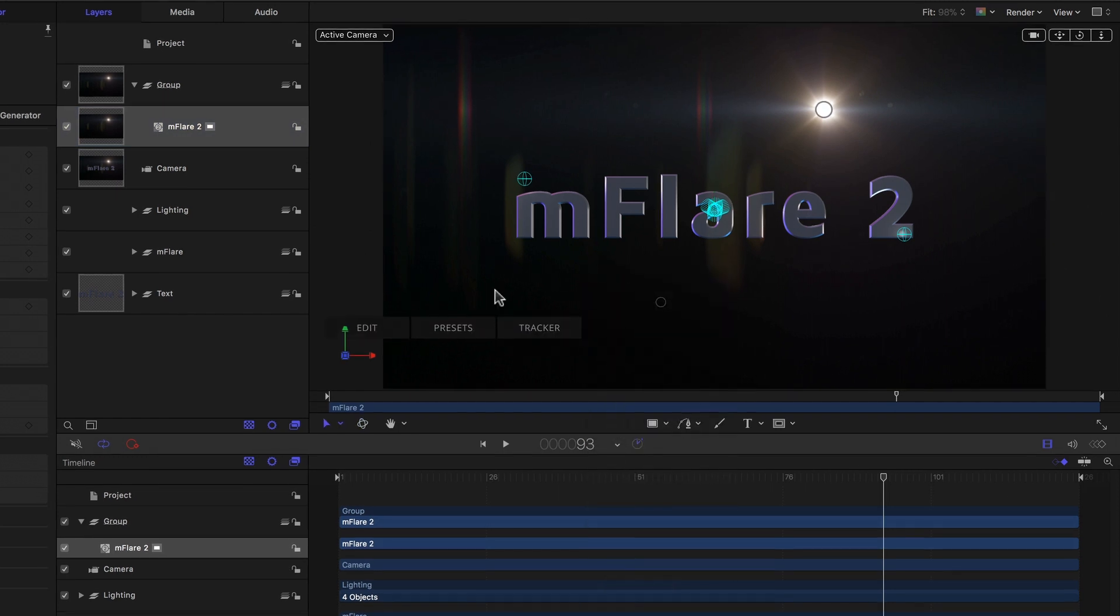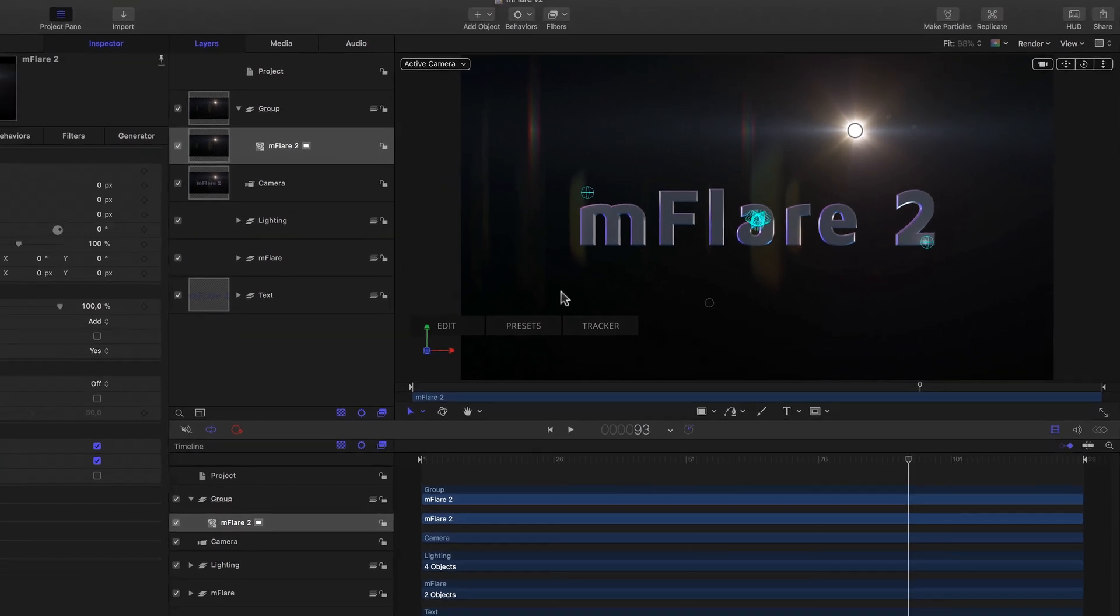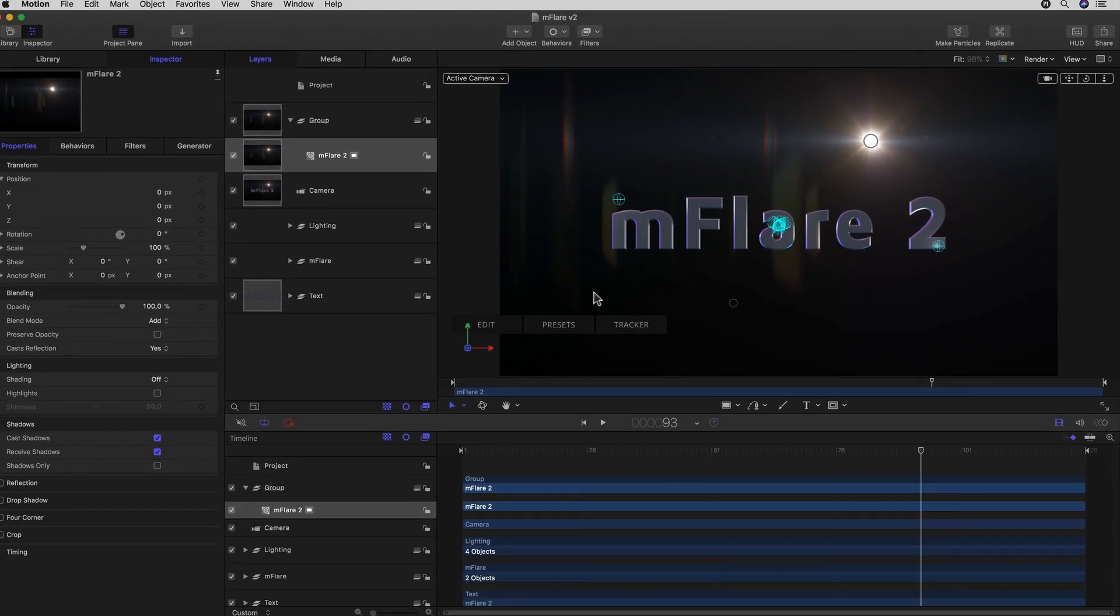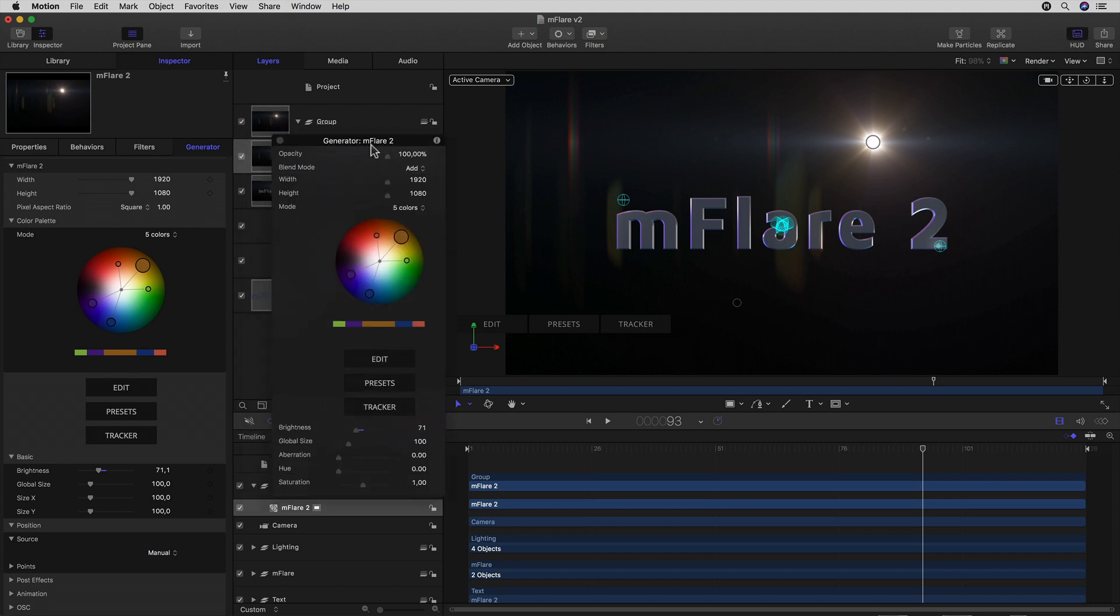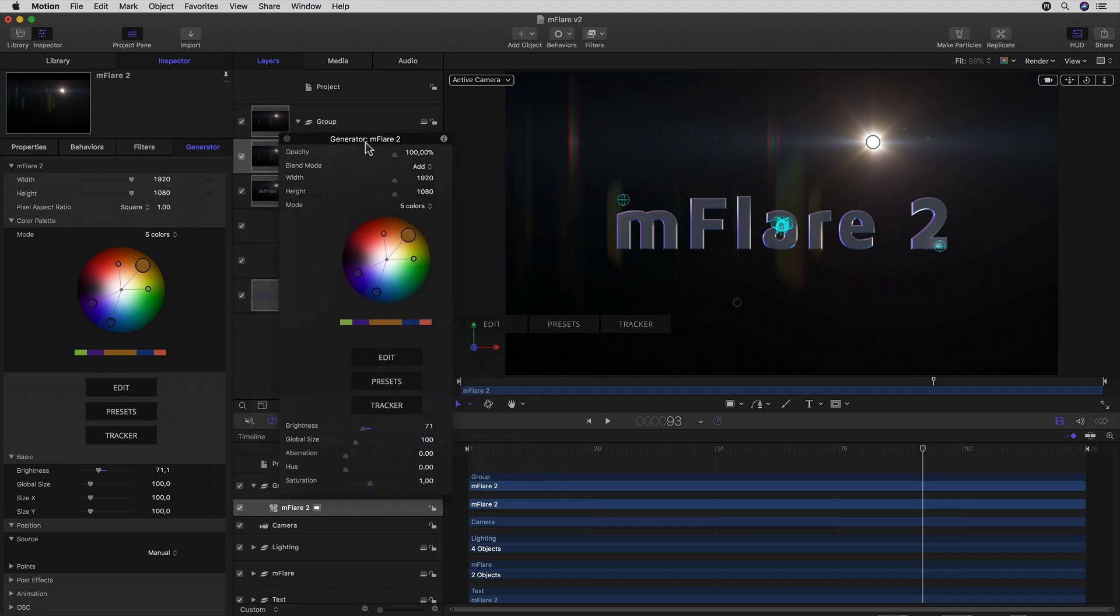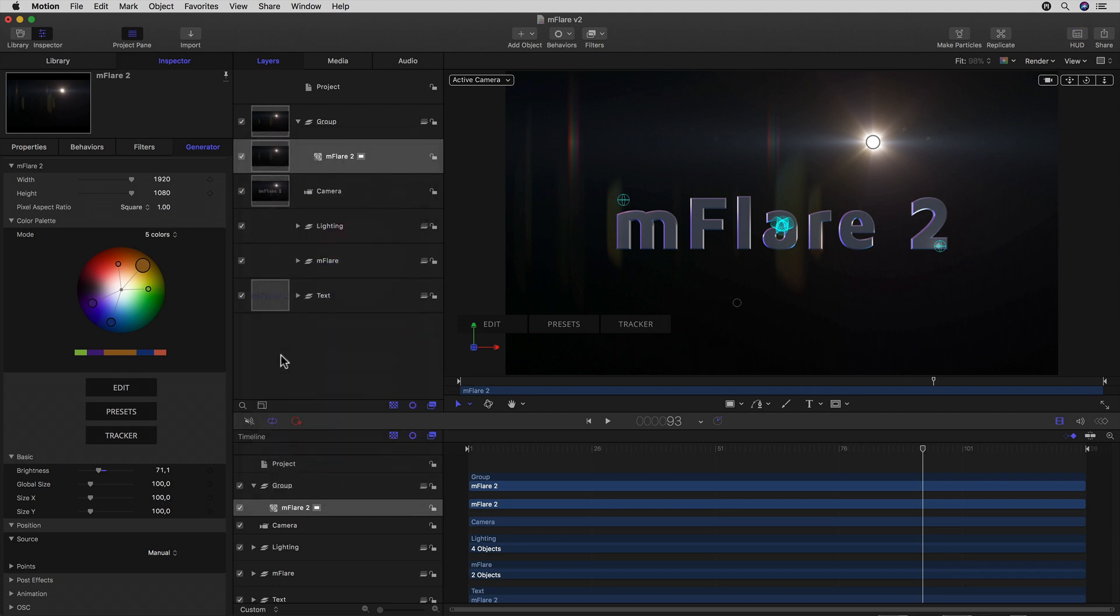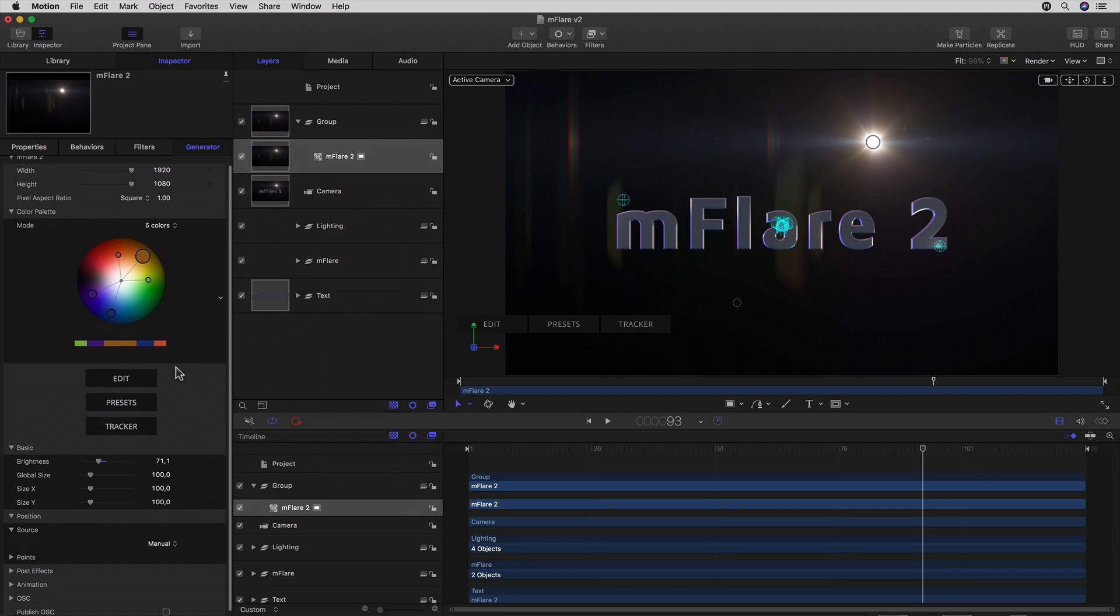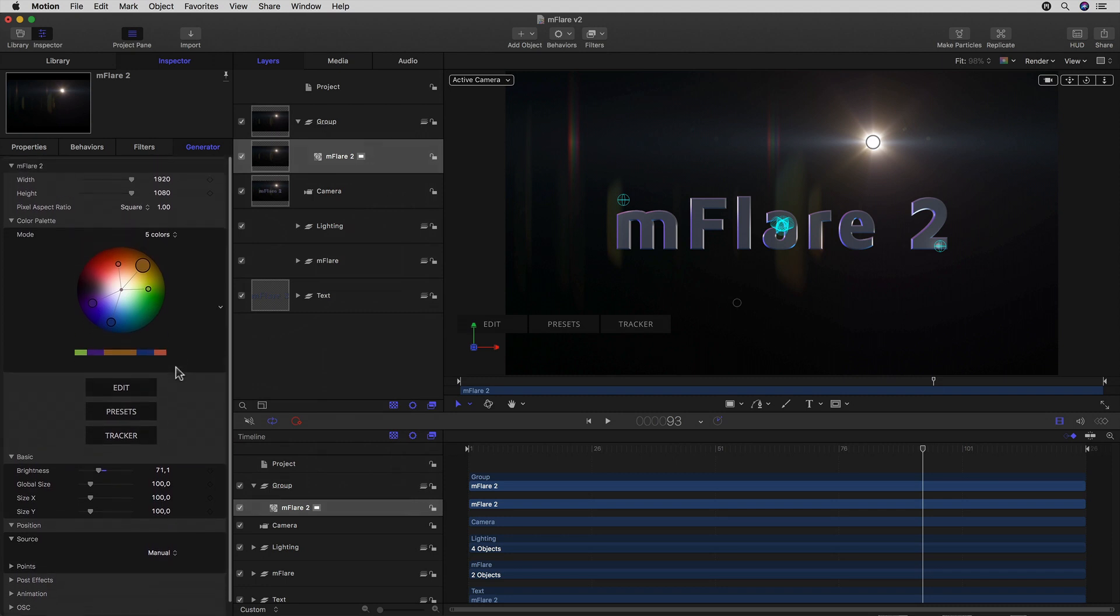To get to all the other controls we're now familiar with, we simply need to hit F4 to get to the Generator Settings tab, or manually just navigate our way there through the Inspector tabs. Here we see all the parameters that we already got to know in Final Cut Pro X, which all of course pretty much work the same way in Motion.